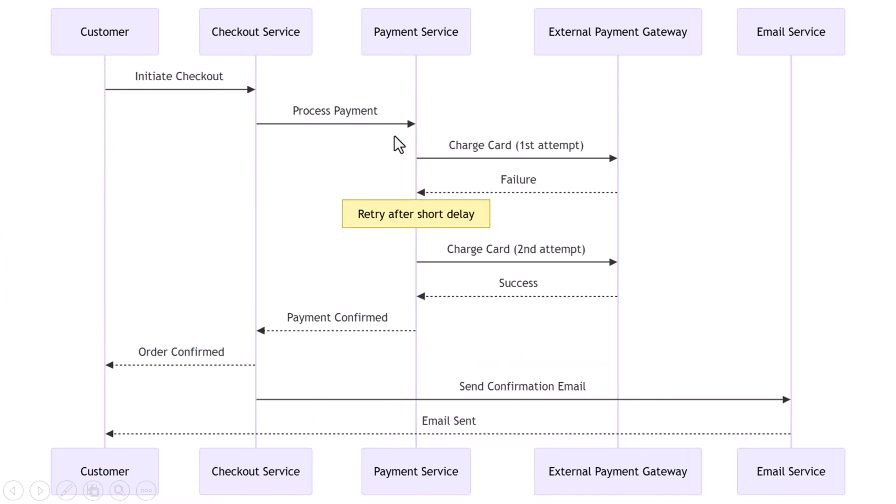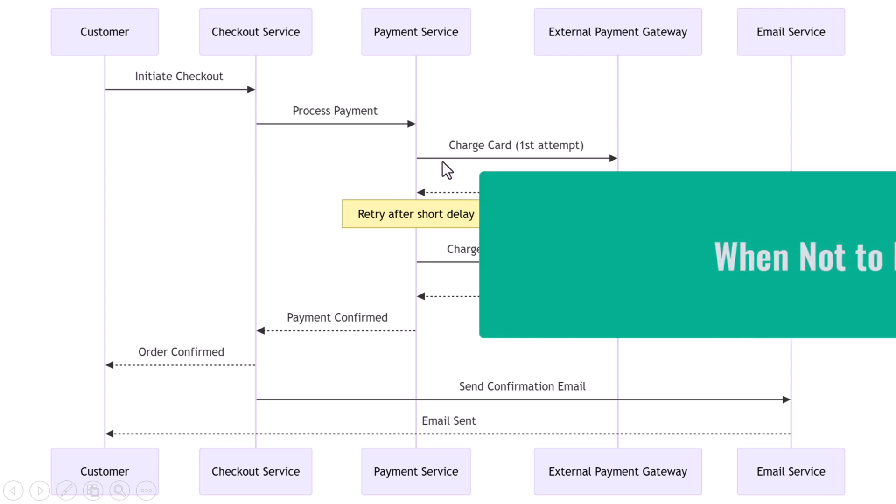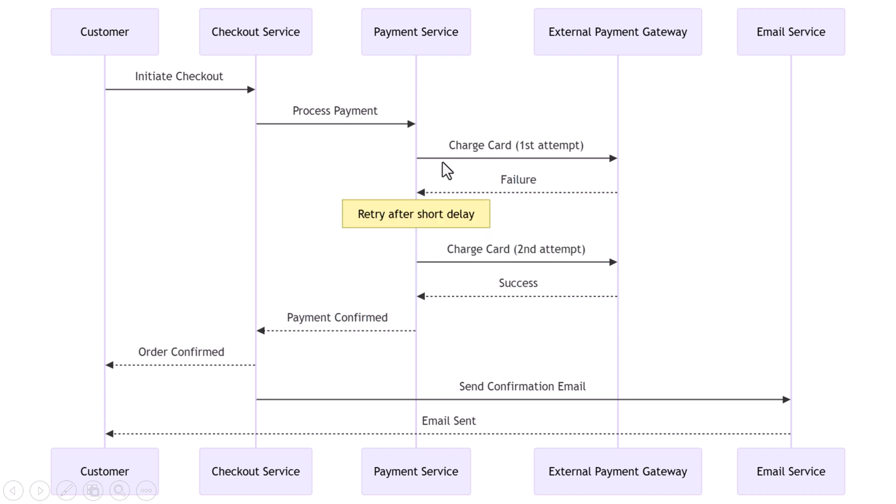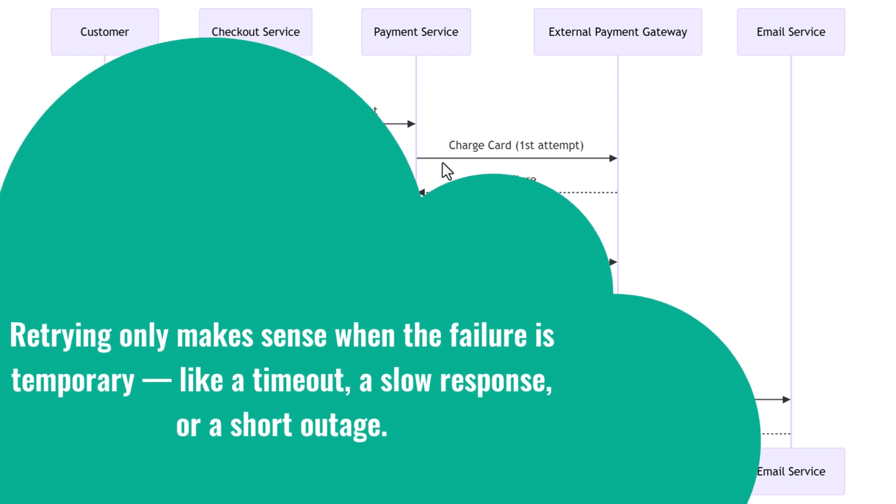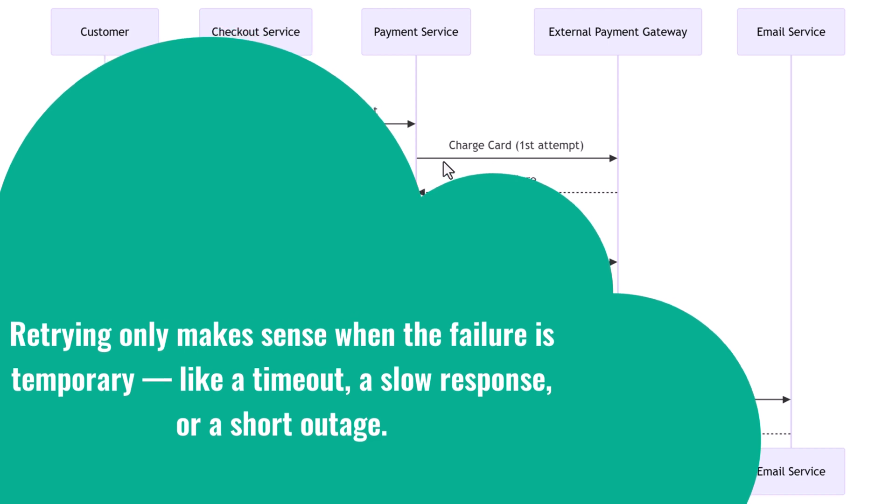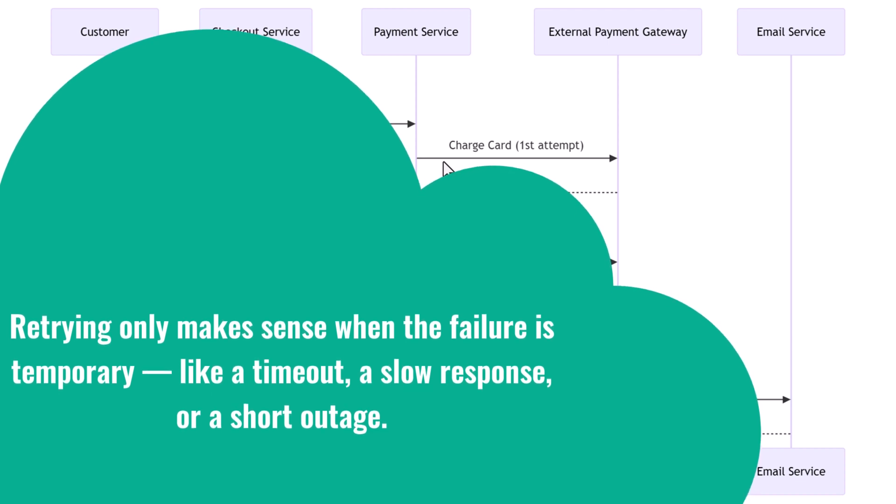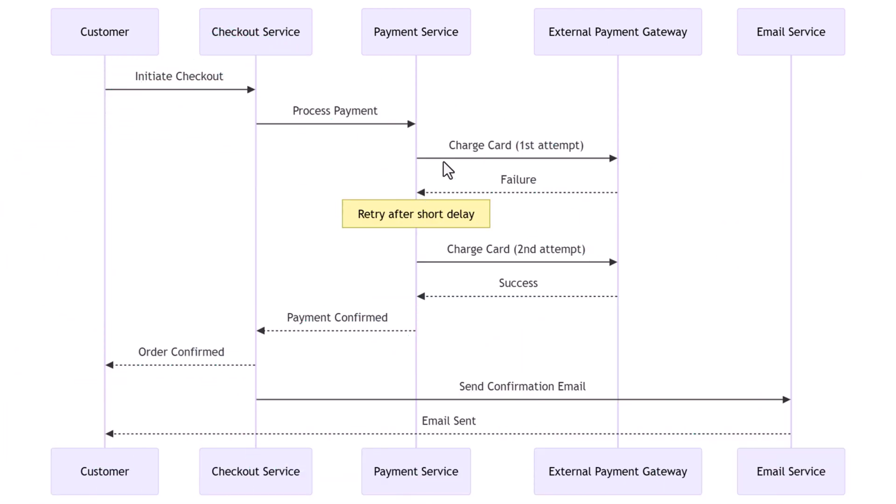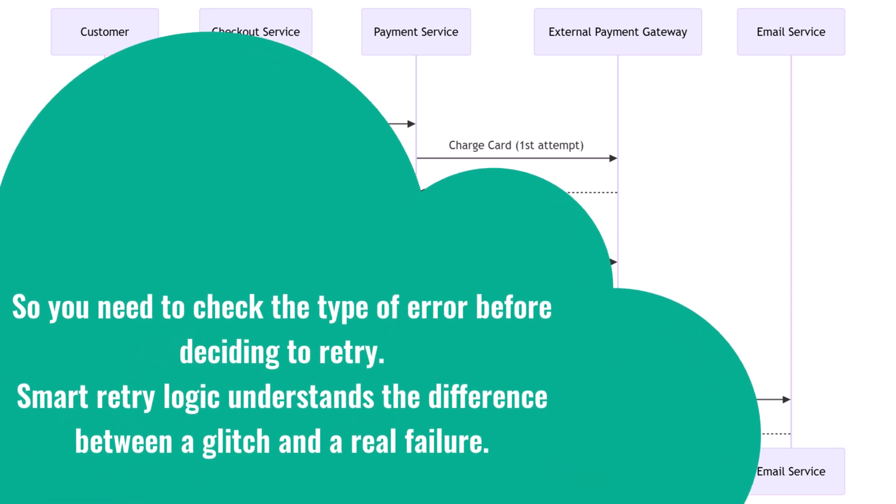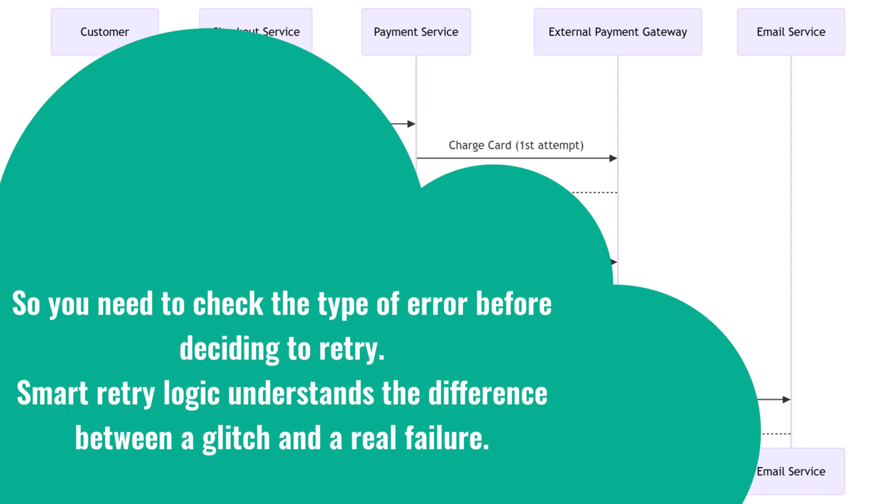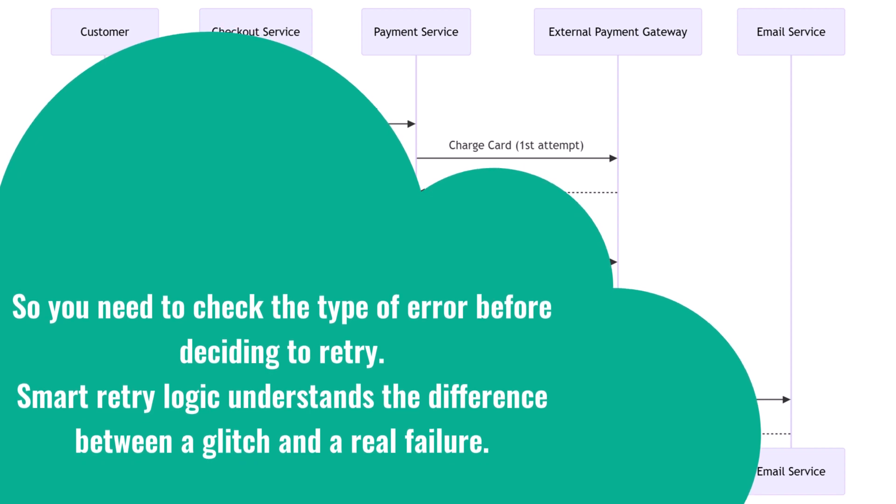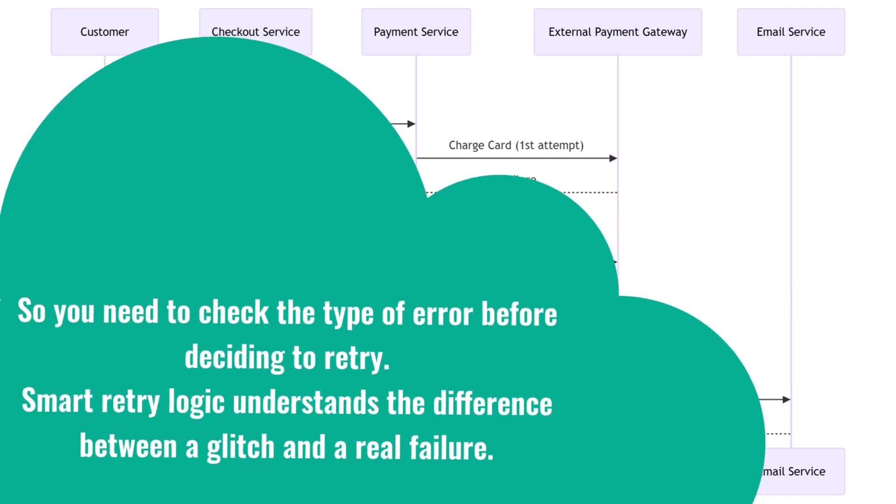The key is knowing when to retry and how to back off so you don't overload the system. When not to retry? There's one important thing to understand here: retrying only makes sense when the failure is temporary—like a timeout, a slow response, or a short outage. But if the request itself is bad, like the user typed in the wrong credit card number or they're out of funds, retrying won't help. You don't want to repeat the same failed logic. So you need to check the type of error before deciding to retry. Smart retry logic understands the difference between a glitch and a real failure.